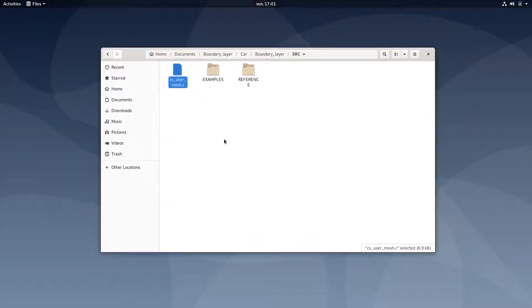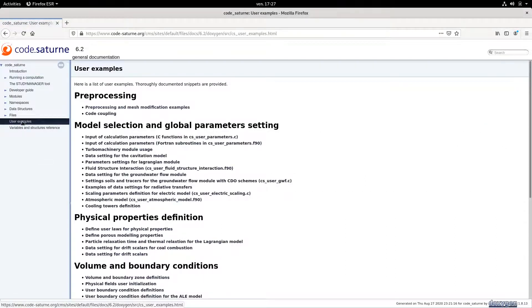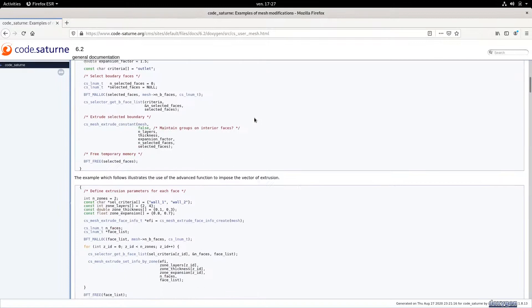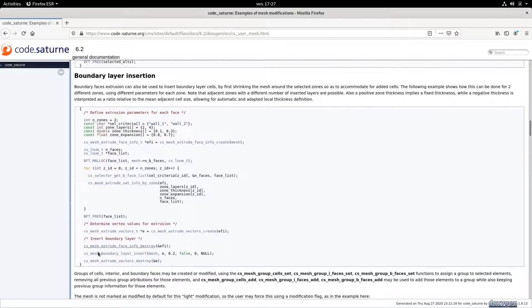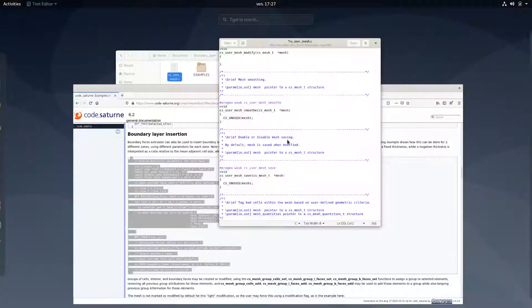To fill this file, we're going to open the online documentation of CodeSaturn. Once you open the online documentation, you will find an item called User Example — just click on it. The first item is Pre-processing and Mesh Modification Example. If you scroll down, you will find the boundary layer example. All you have to do is copy this piece of code and paste it into the cs_user_mesh_modify function.